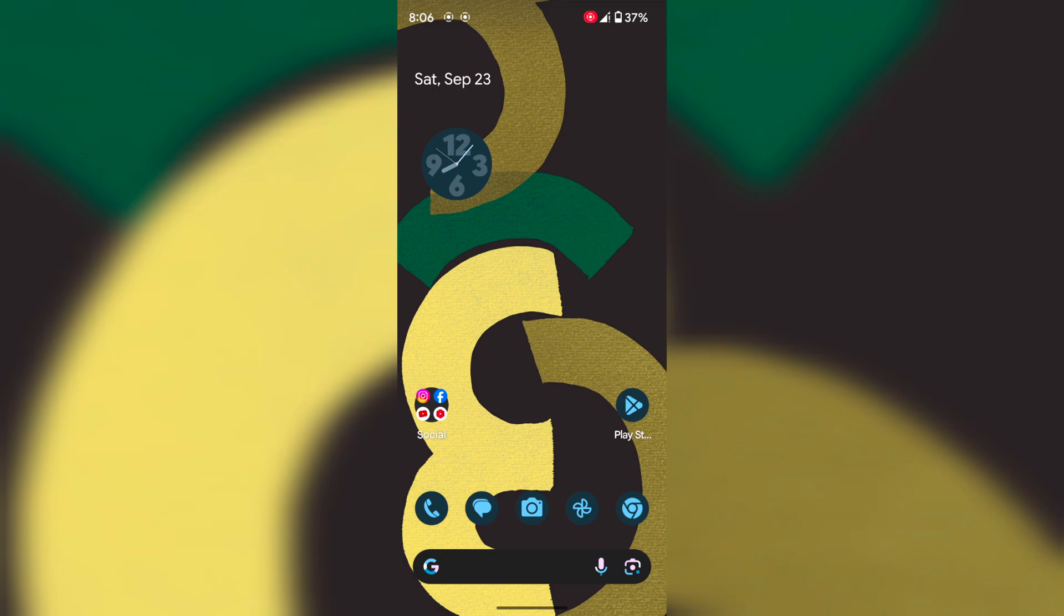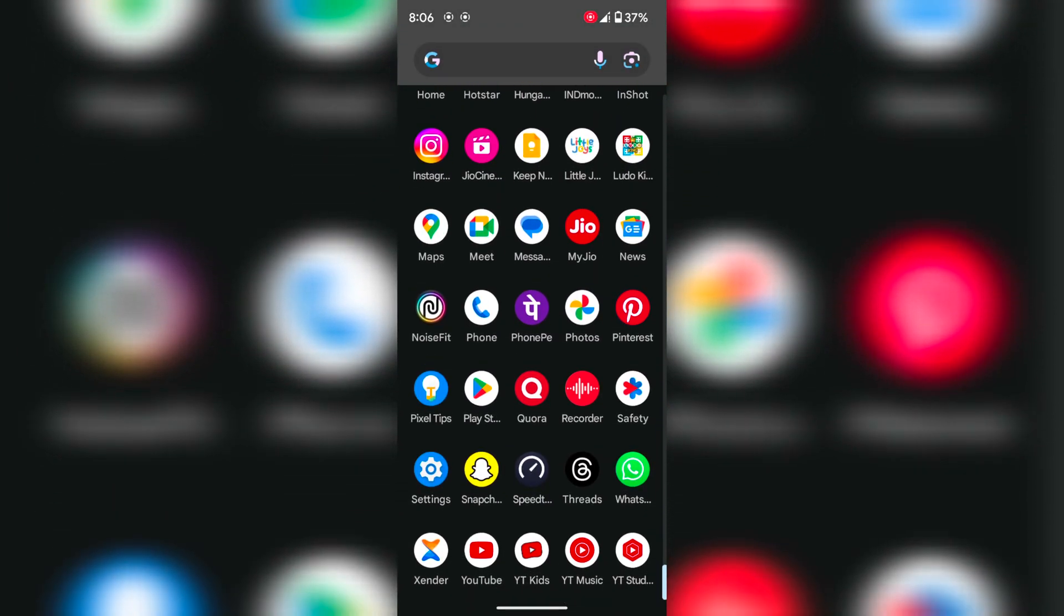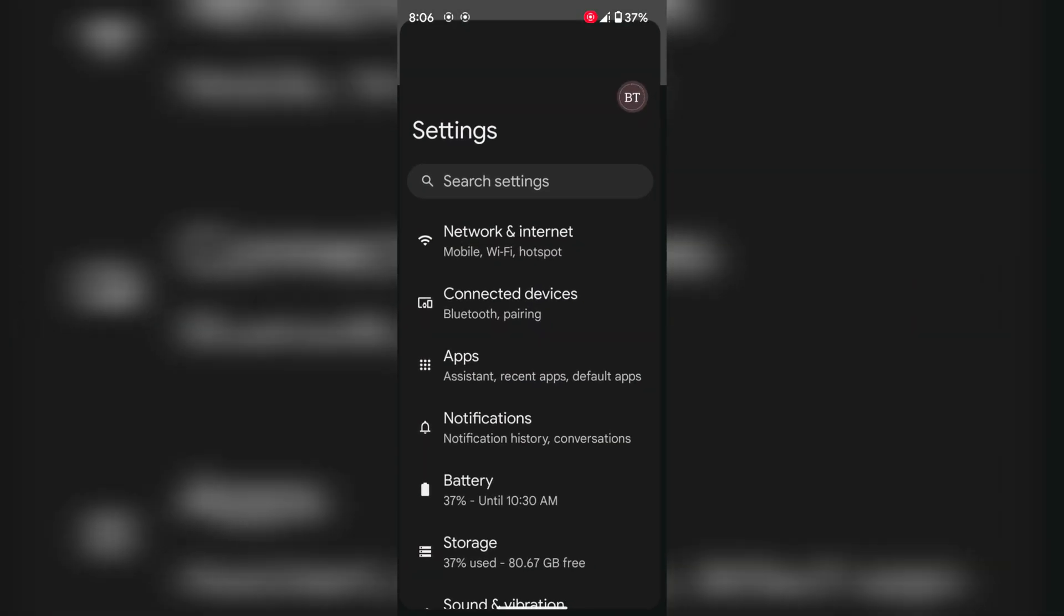By default, full-screen gesture navigation is enabled on your Pixel 6. To change it, go to settings.